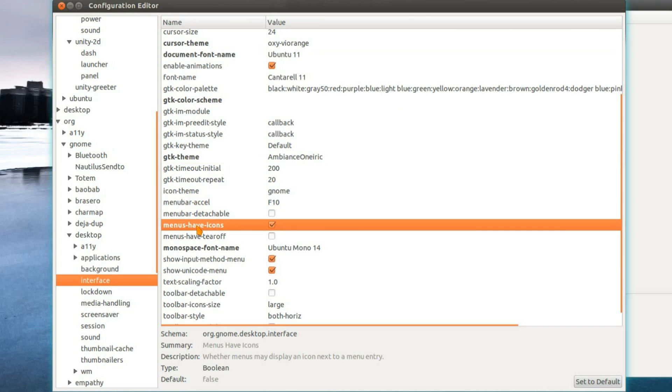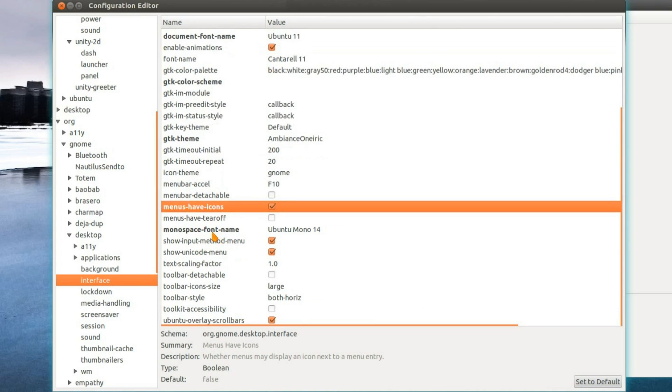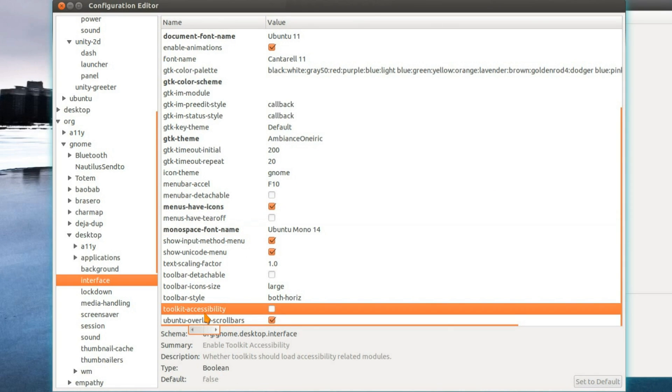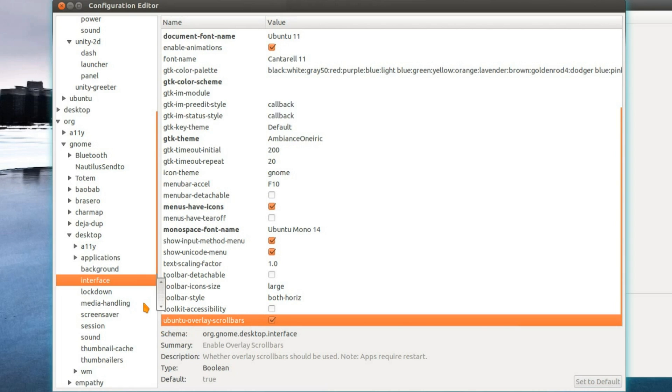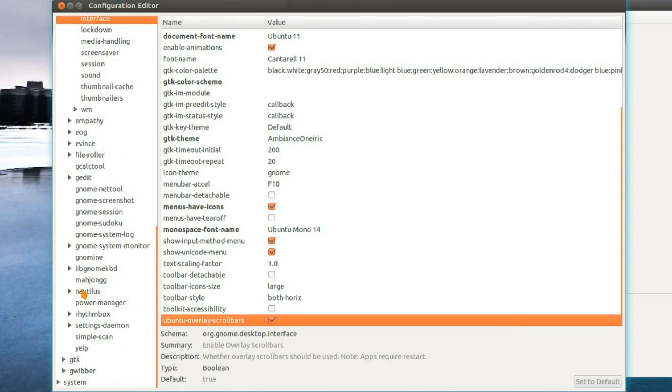Themes, the menus have icons. Another default font you can change. You can even change the Ubuntu overlay scroll bars. Not sure whether that's the only option you need to change. I haven't tried it before. Sounds interesting though.